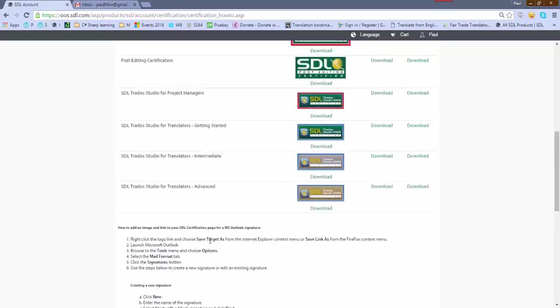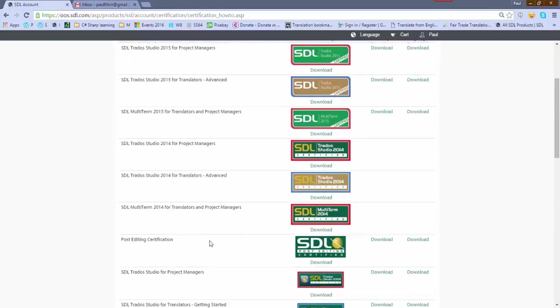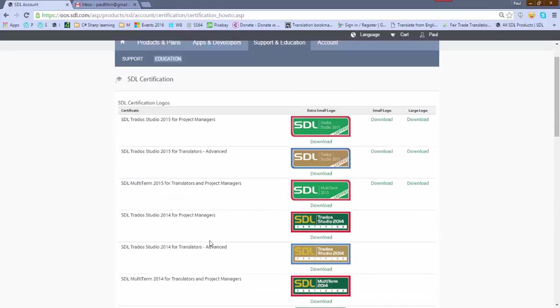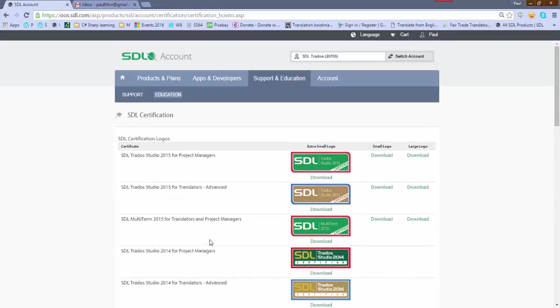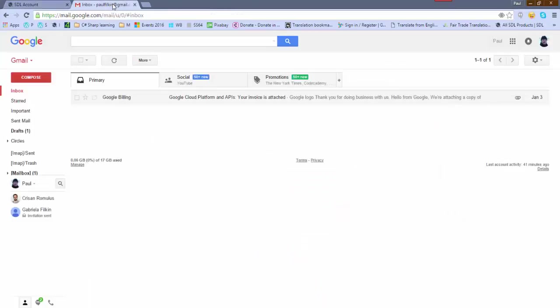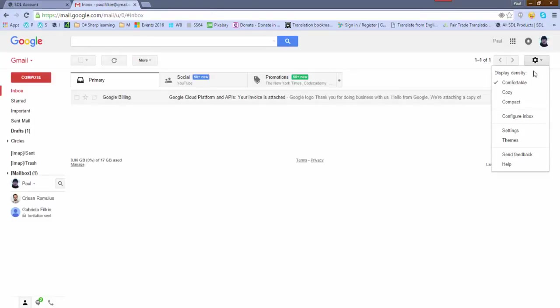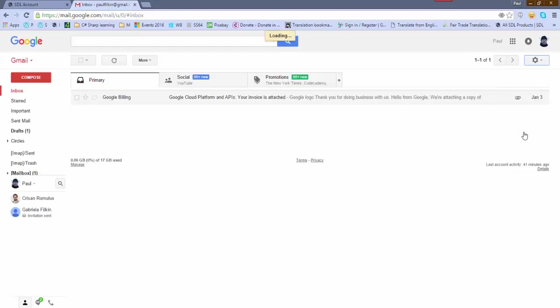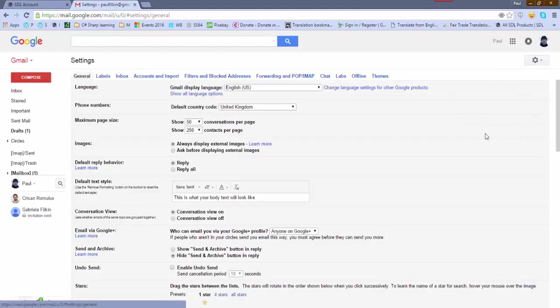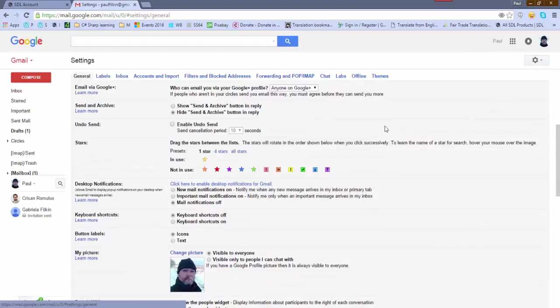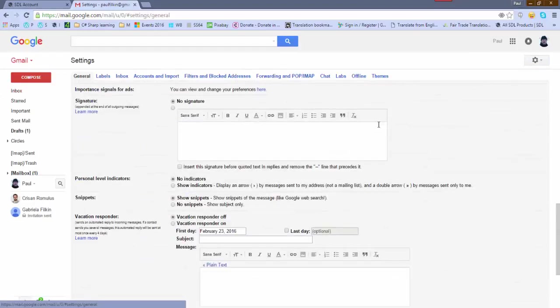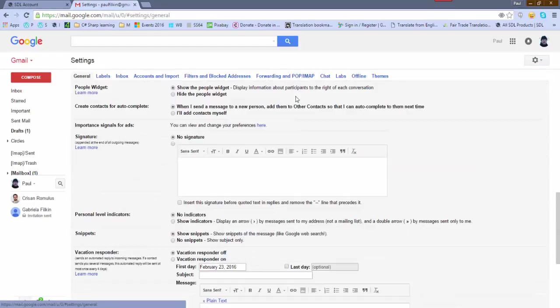So what I'm going to do is just go through the process of how you might do this for Gmail. First of all, I'm going to click over to my Gmail inbox and I need to go to the settings, which is here.